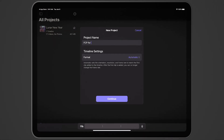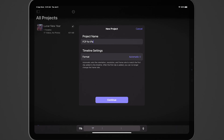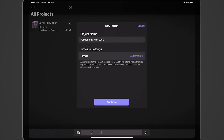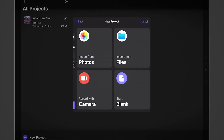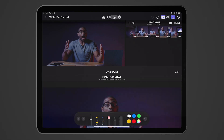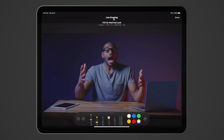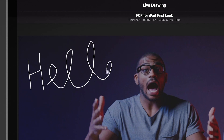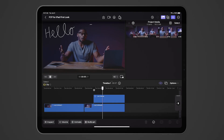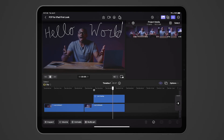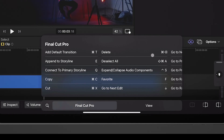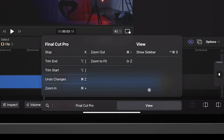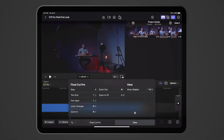Final Cut Pro for iPad offers several new features, some of which are unique to the iPad. It offers full support for the Apple Pencil, including a live drawing feature that allows you to draw or write on top of video content inside the viewer. If you pair your iPad with a keyboard, you can take advantage of Final Cut Pro's keyboard shortcuts and create new workflows.